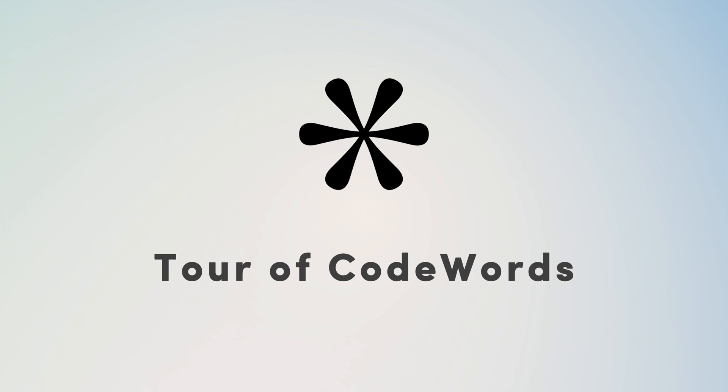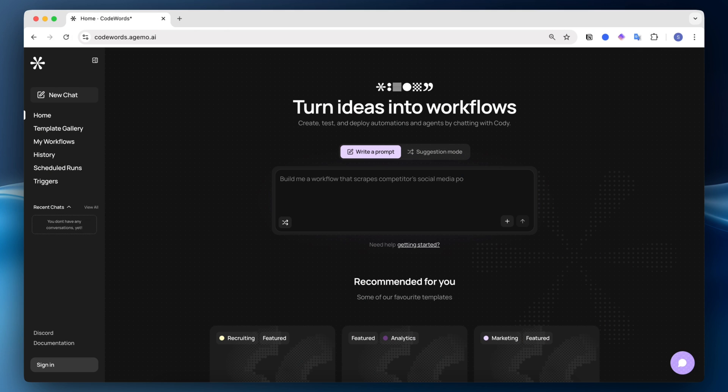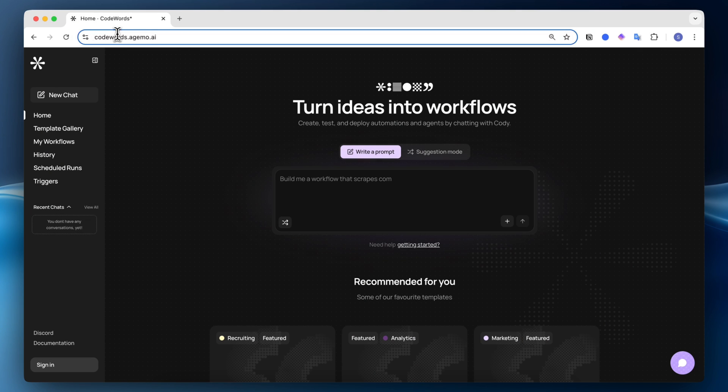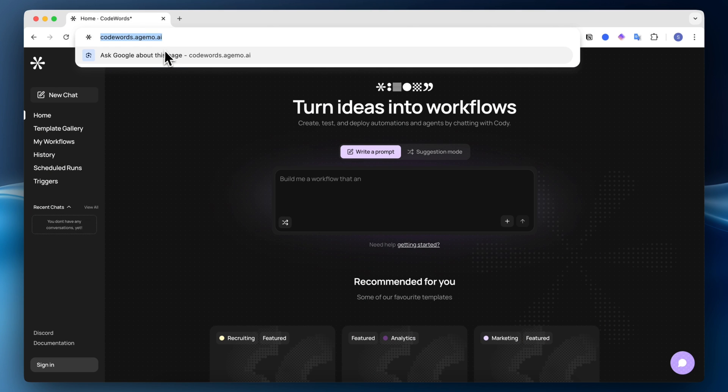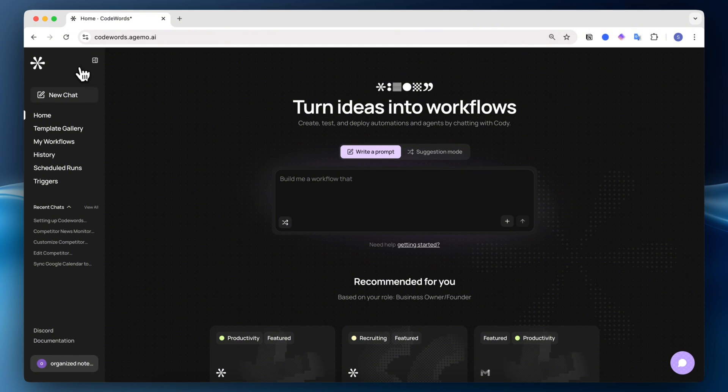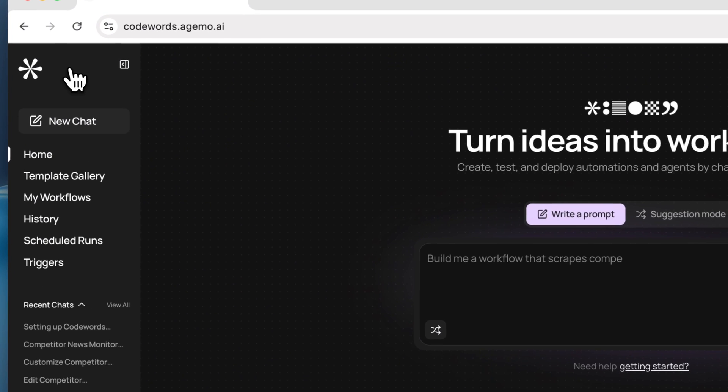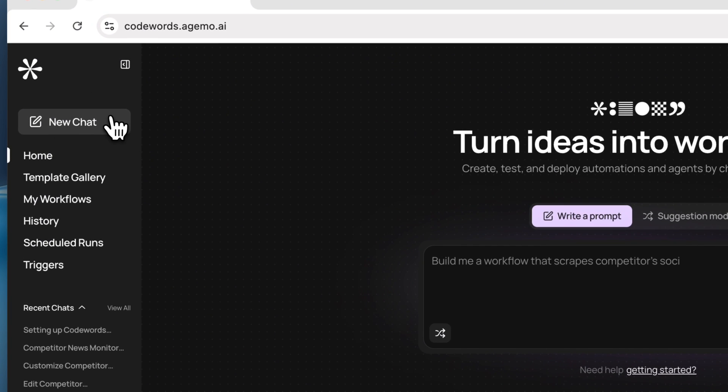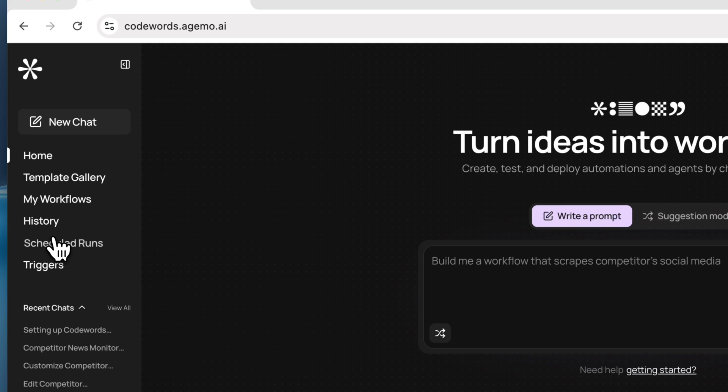To get started, I wanted to give a brief tour and overview of Codewords. You can access Codewords by going to this link here. What you'll notice is that on the sidebar, there's new chat, home, template gallery, my workflows, history, scheduled runs, and triggers.